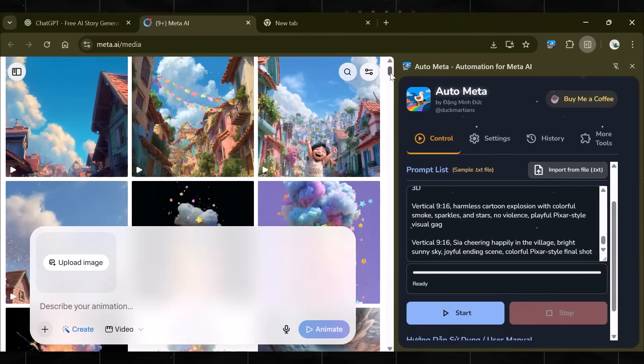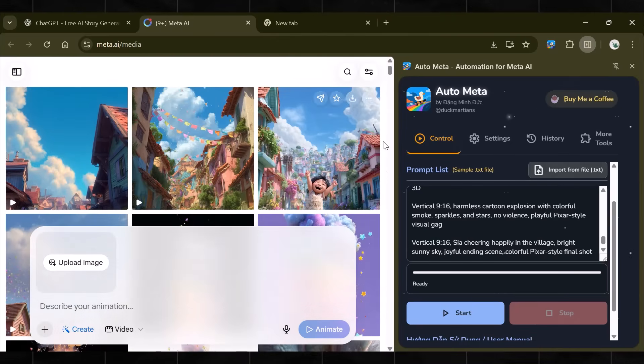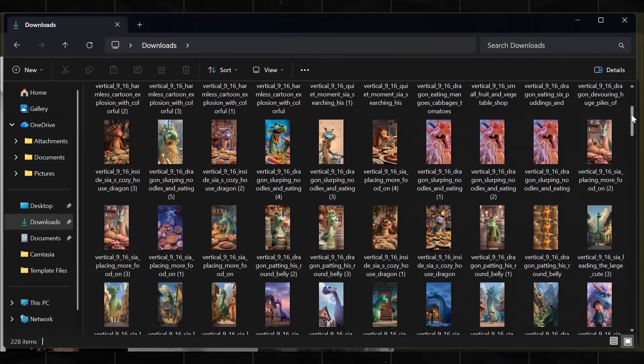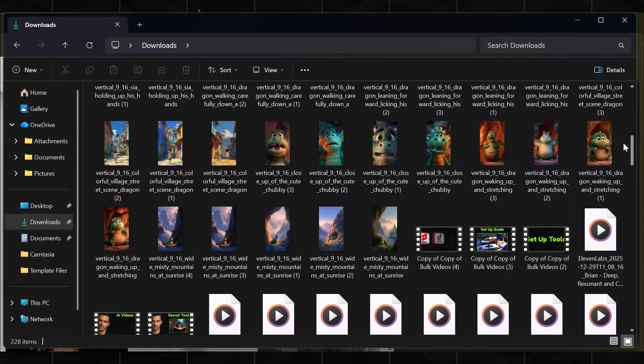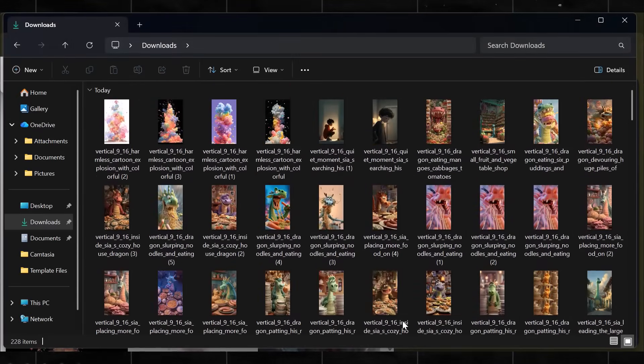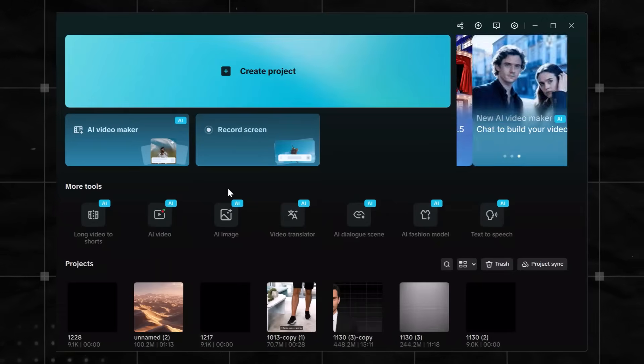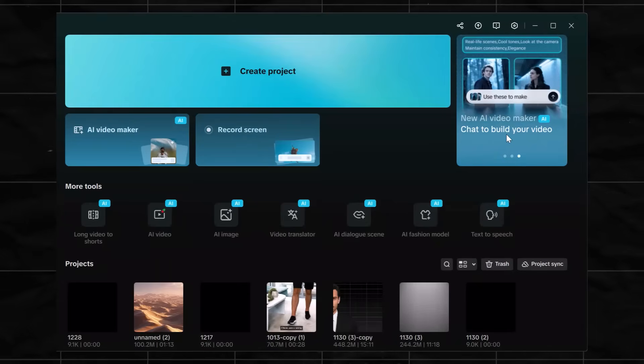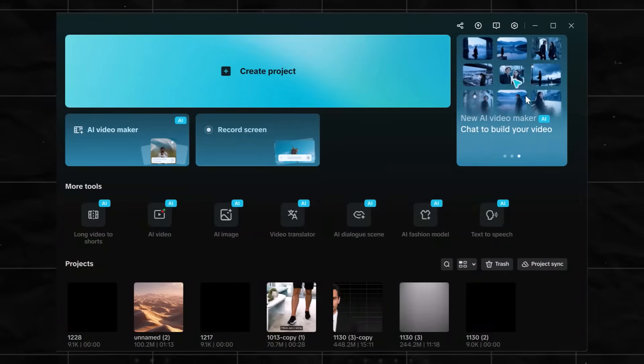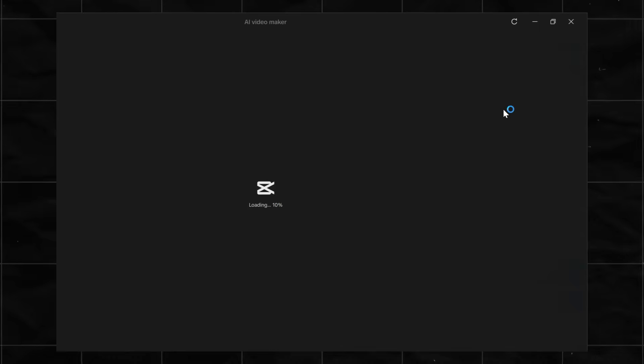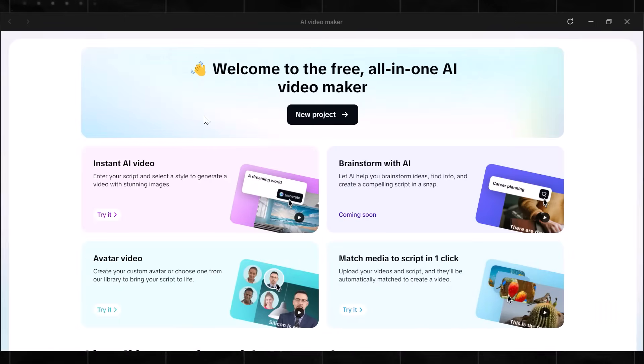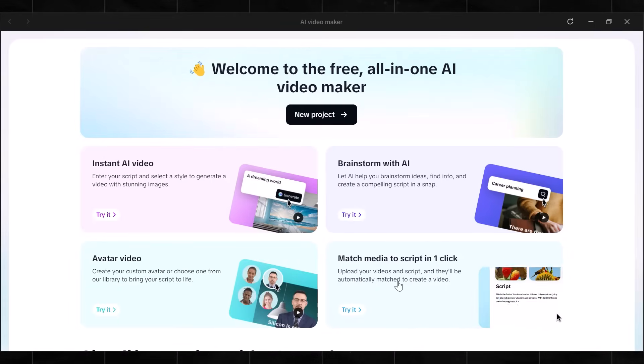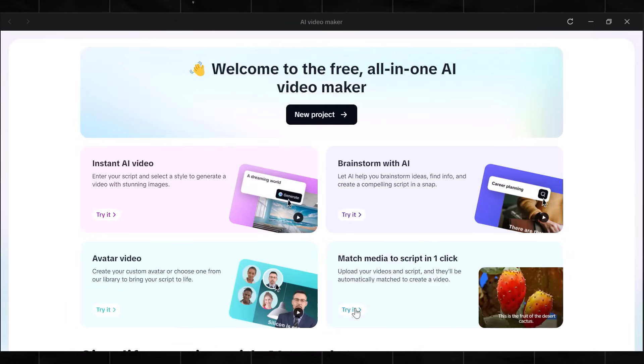First, let's use an automation tool that helps you assemble all clips and arrange them automatically, making the whole video for you. Open CapCut on your PC and go to AI Video Maker. This is the page you should see by now. Now, here you have four options, but we need only this: Match media to script in one click.